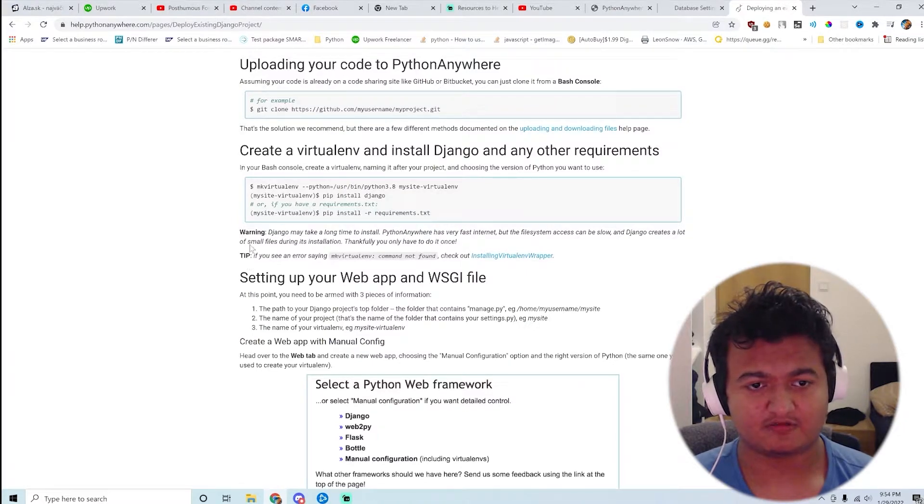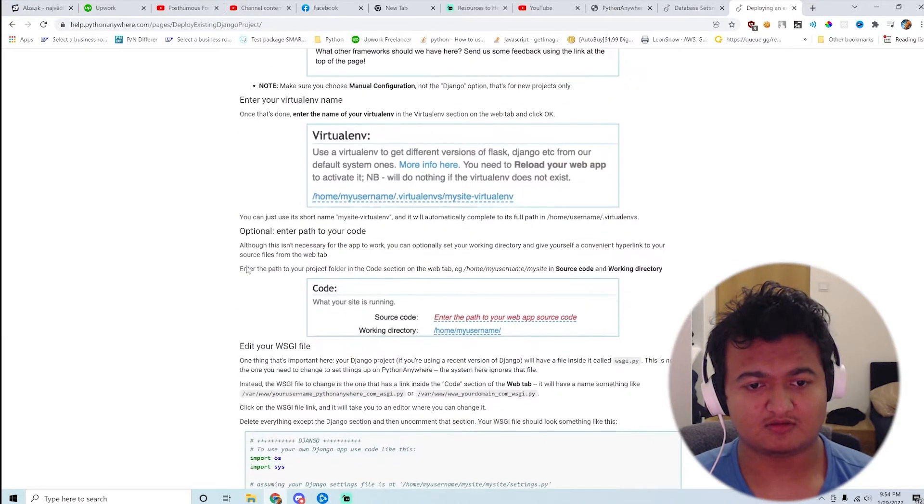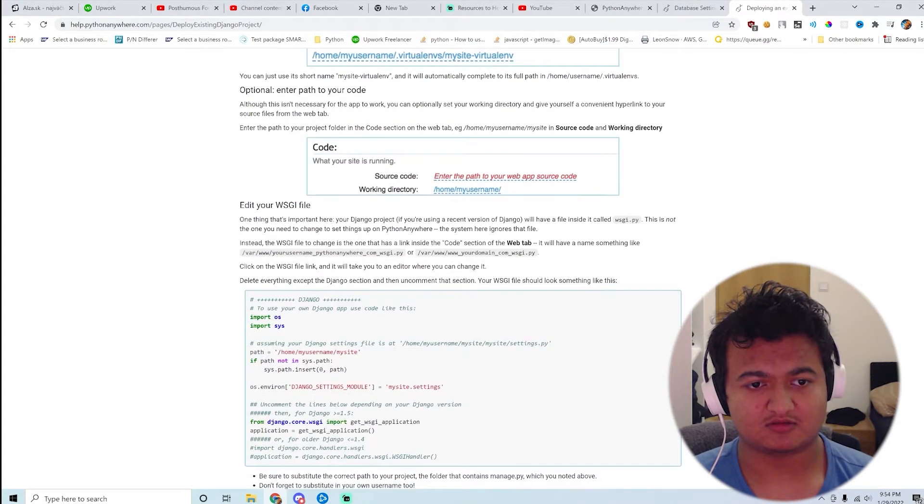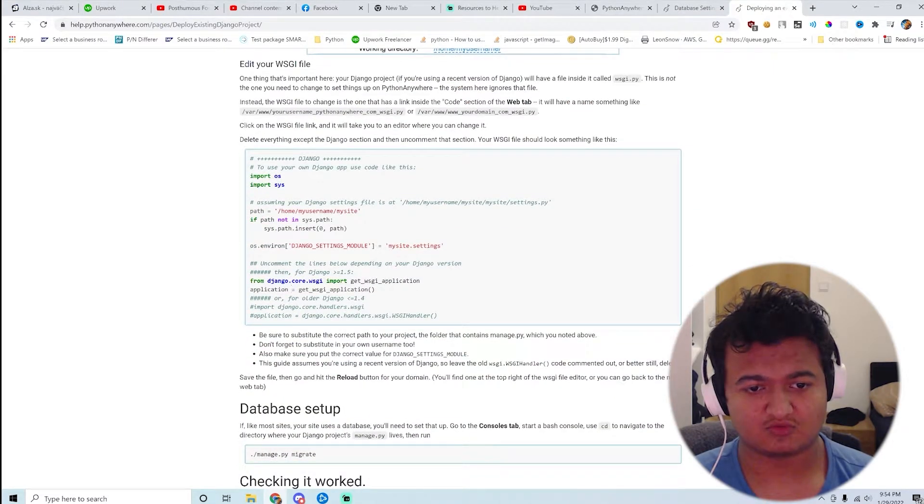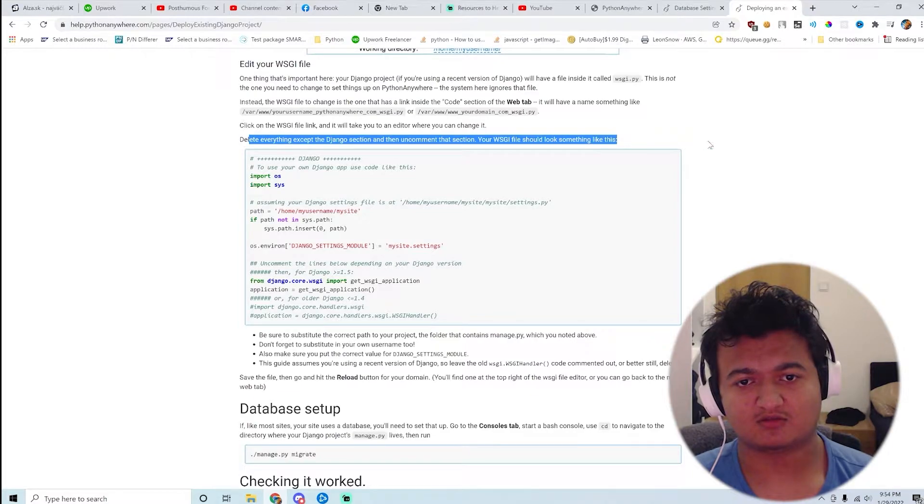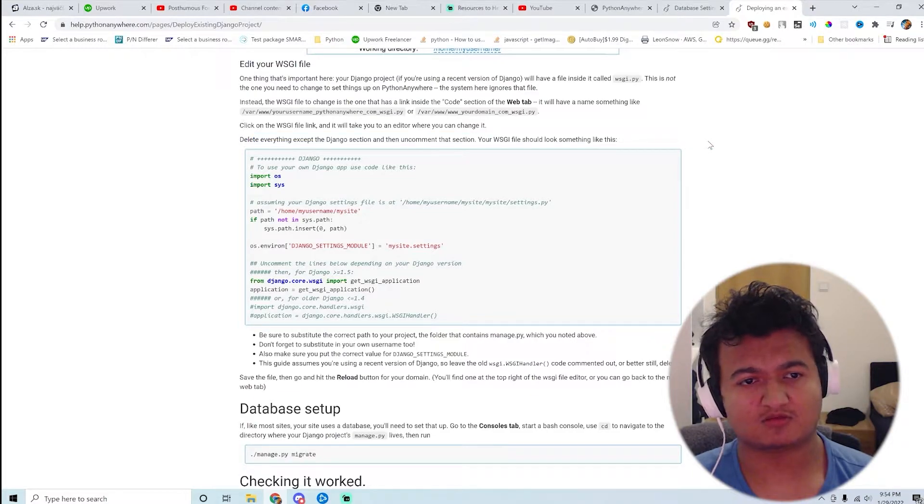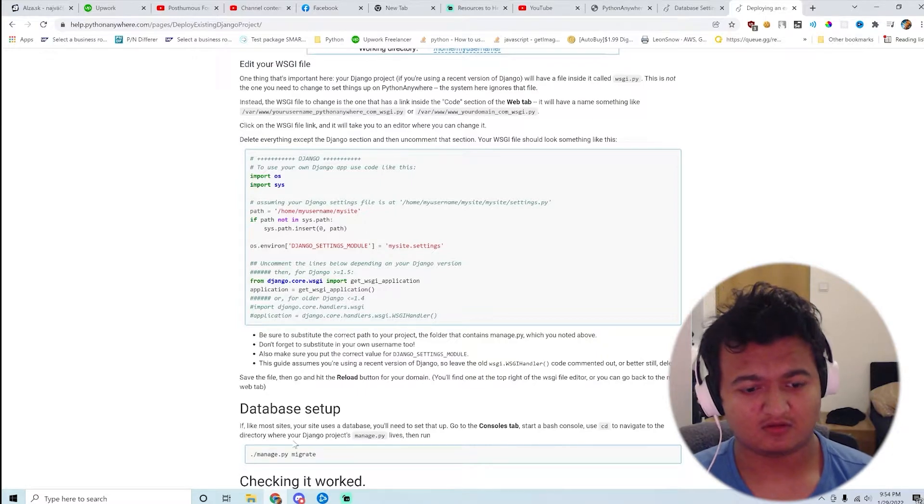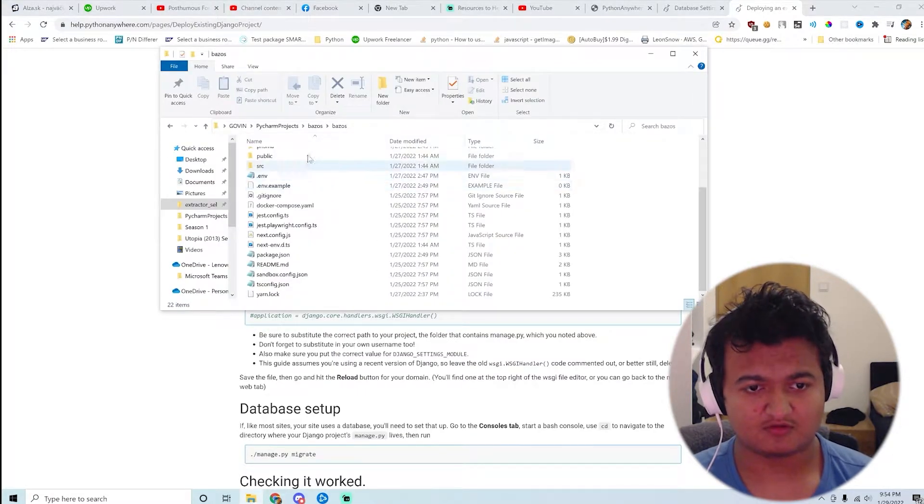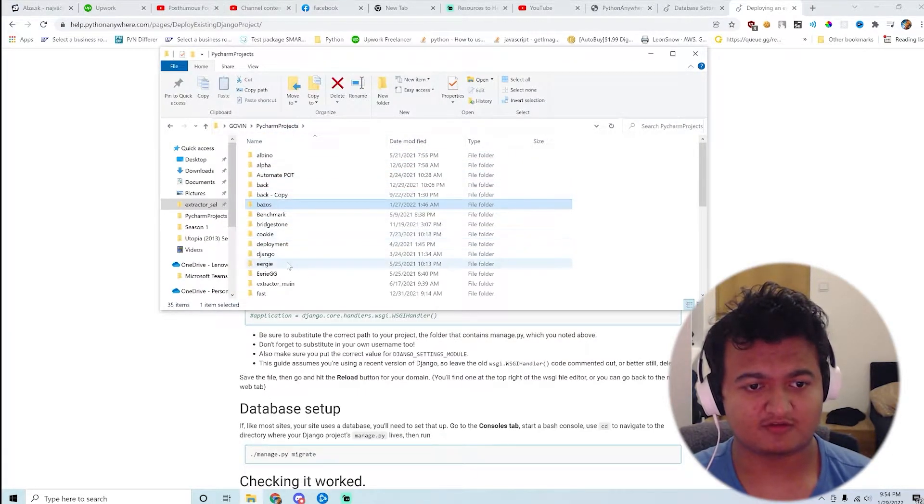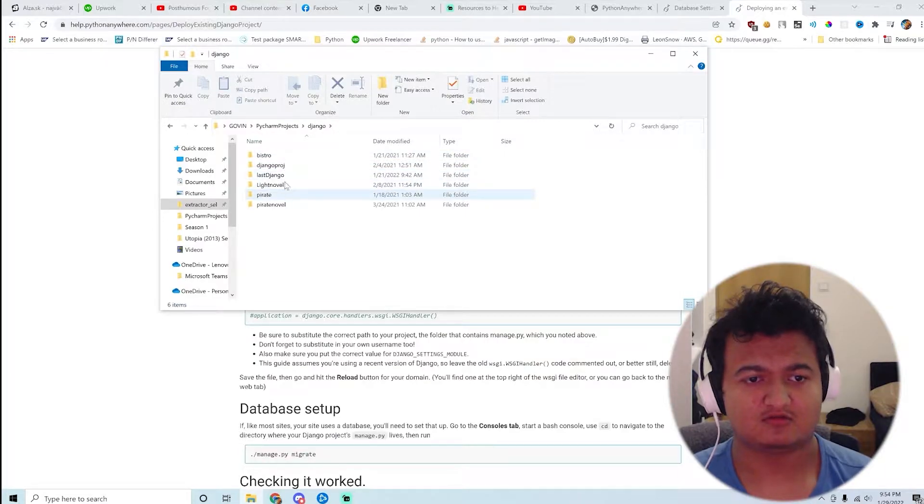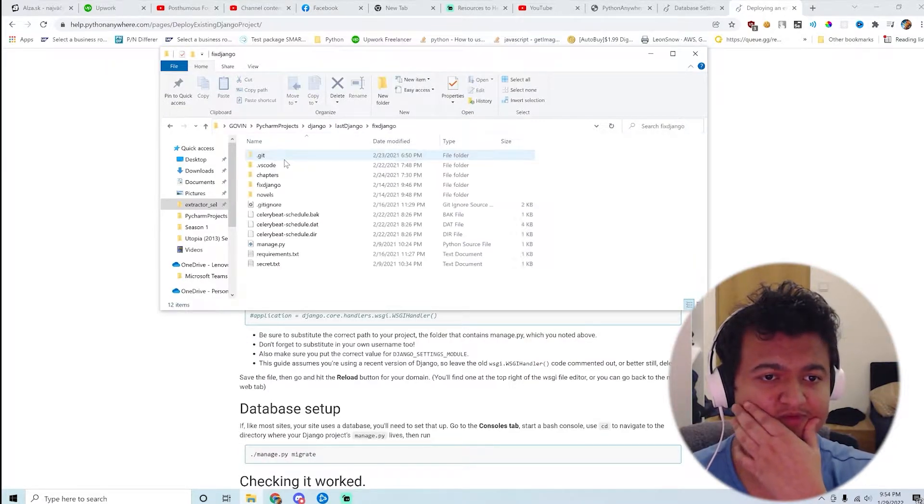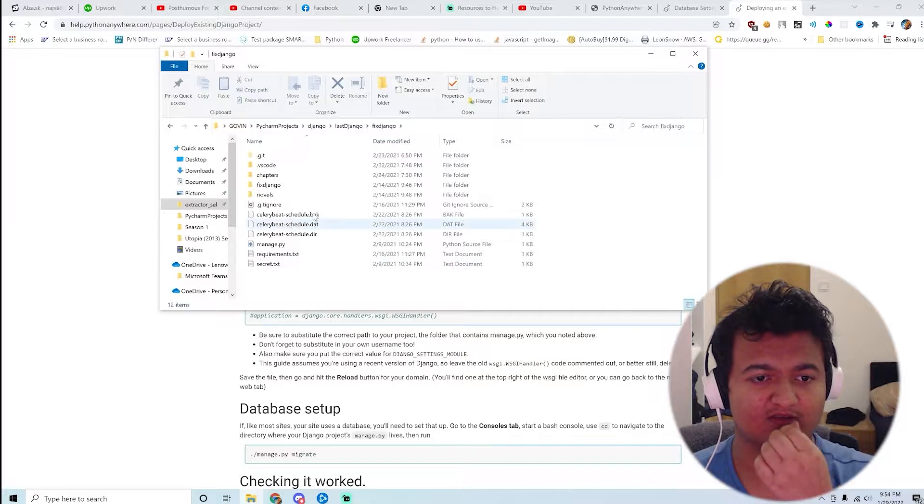So create a virtual environment, blah blah blah. Edit your WSGI. So delete everything in this section. Okay, so in WSGI I should... so I guess I'll just use one of my previous projects for this. So I think this one might be a good...